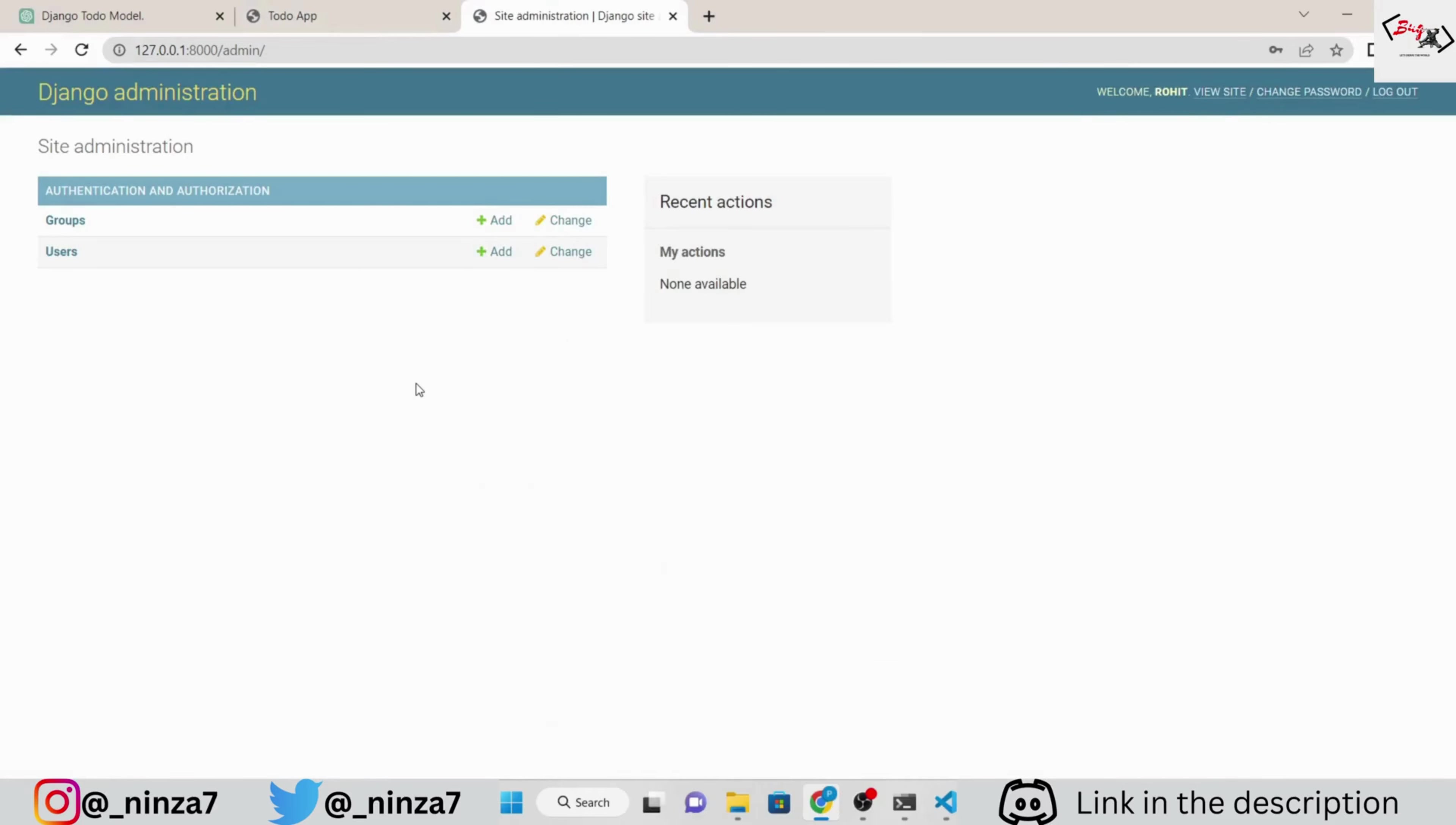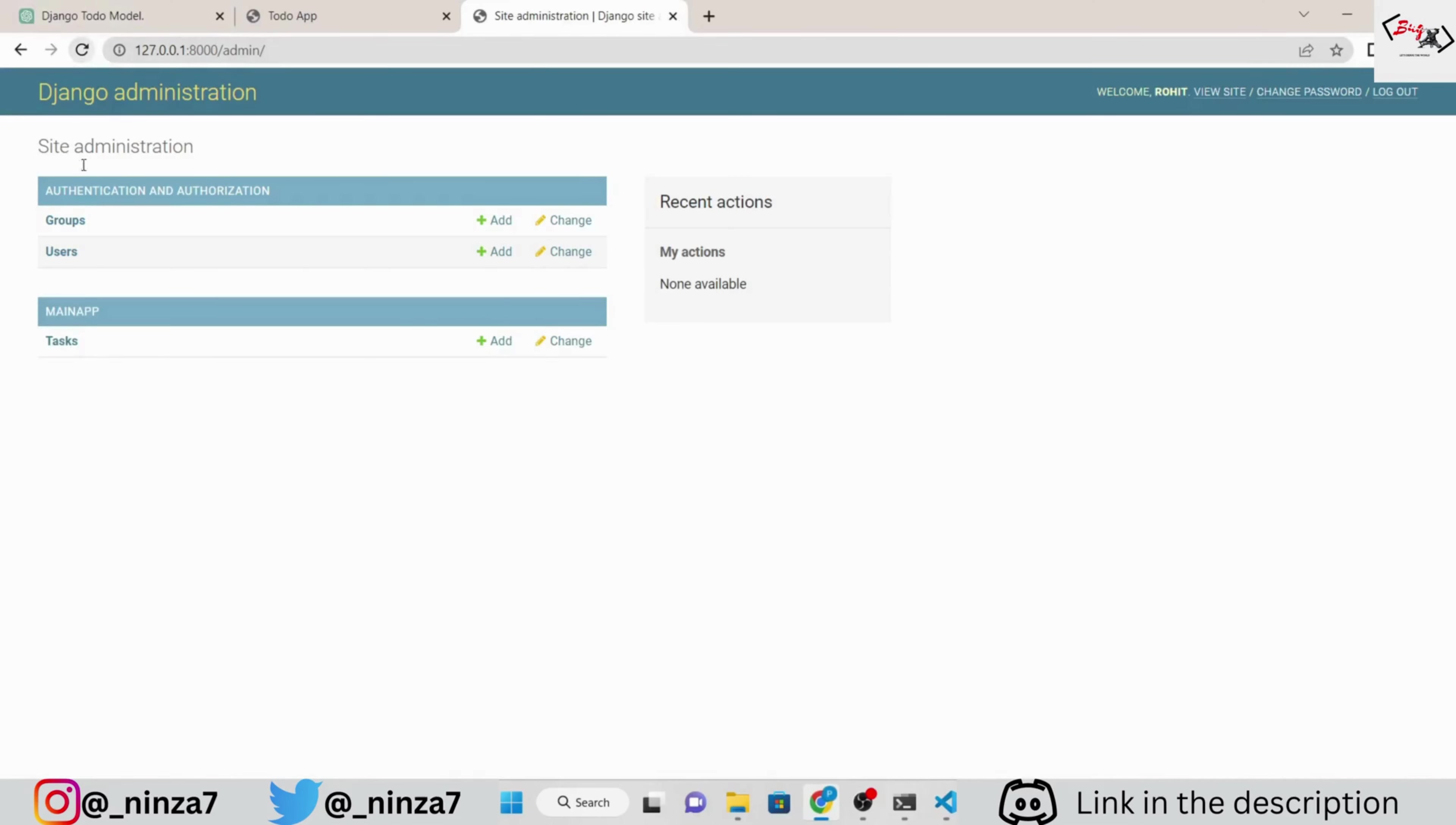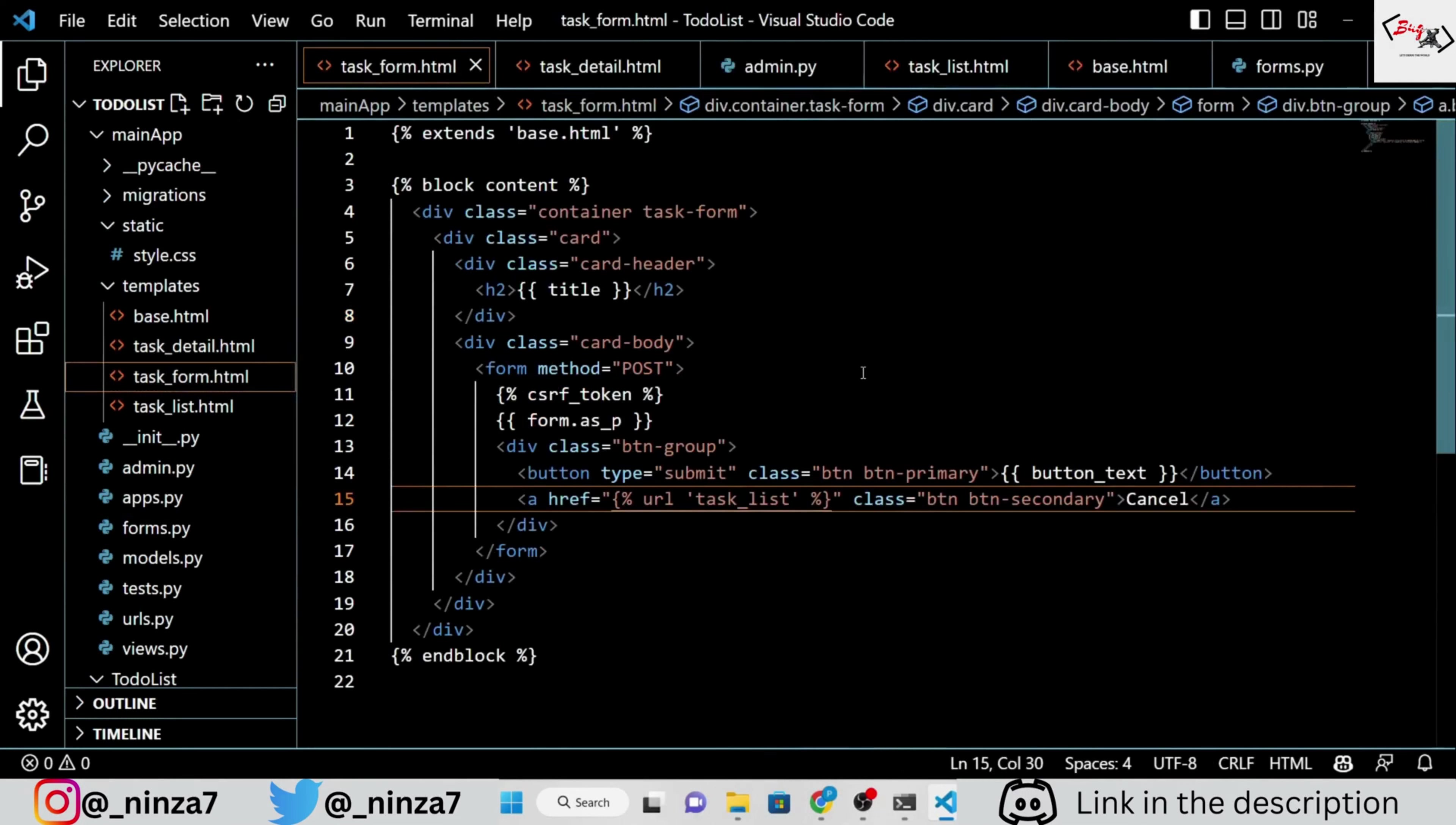You can go to the Django admin and look for the information we just added to the to-do list. Oh, I forgot to write the code in admins.py. Let's register our model in the admin.py file. Perfect. Everything looks great. Congratulations, you have successfully built a Django to-do list application.